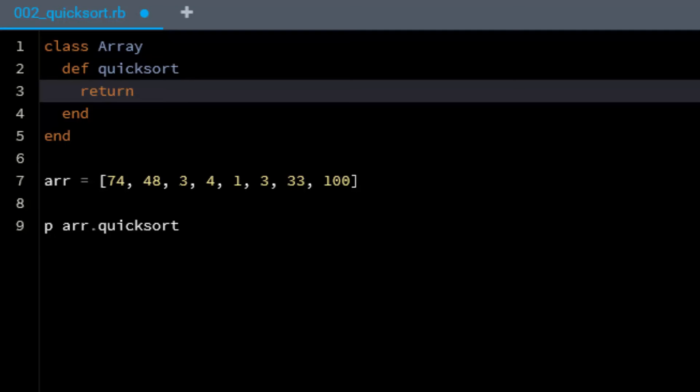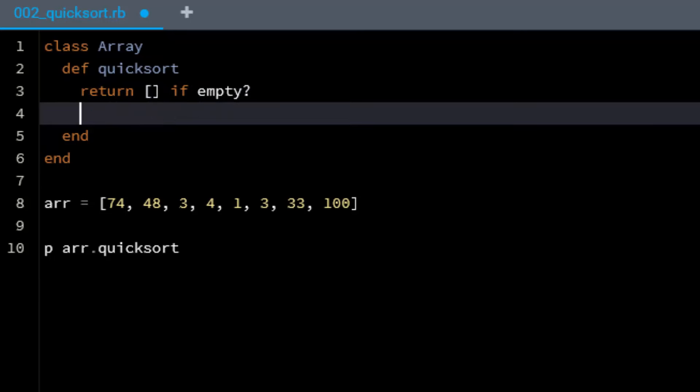In this episode of Code in 60 Seconds, I am going to implement the Quicksort algorithm.